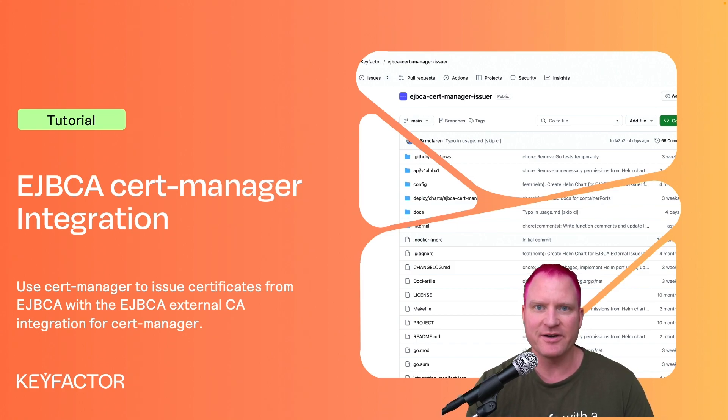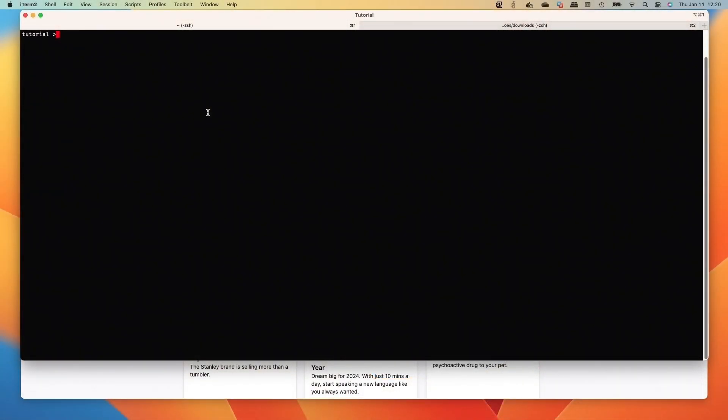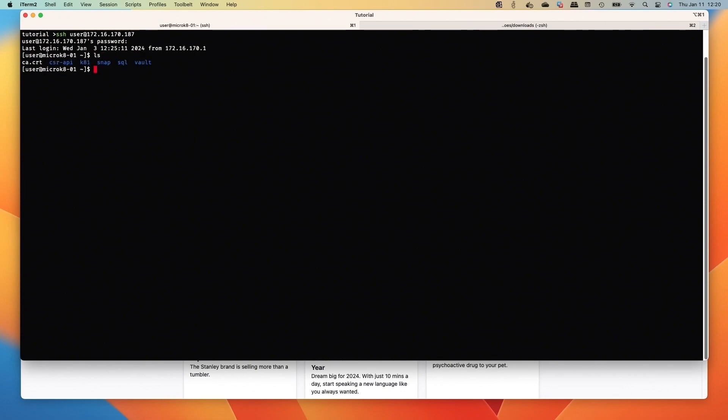All right, the first thing we're going to start with here is at our terminal. We're going to SSH up to our Kubernetes host, type the password. We'll do a little list - you can see the vault directory from the last video. We'll make a new directory for cert manager to do some good housekeeping and CD into that directory.